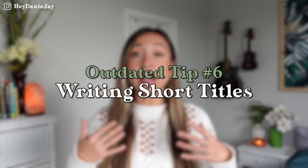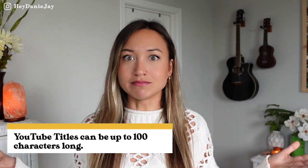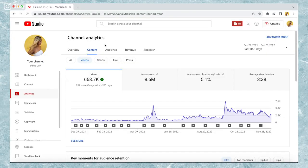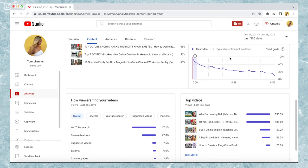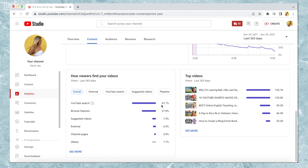The next outdated YouTube tip to stop doing this year is writing short YouTube titles. I see a lot of creators recommend titles at around 50 to 70 characters — and to that I say, you've got 100 characters, use them. Keywords are still key for small YouTubers; it's what's going to allow you to show up in YouTube search. If we look at my channel analytics from the last year, 47.1% of my views came from YouTube search and 27.8% from browse features, so YouTube search is still so key for my channel.